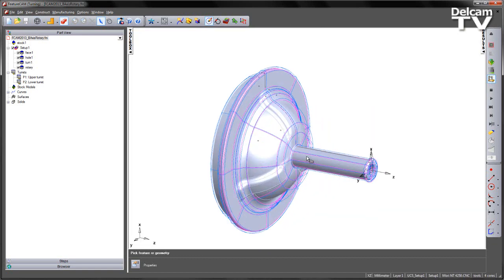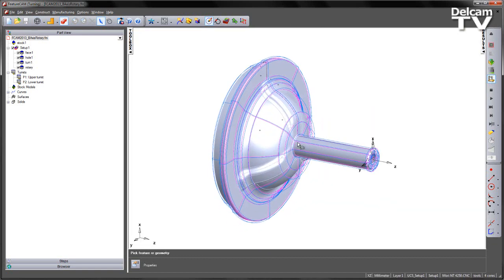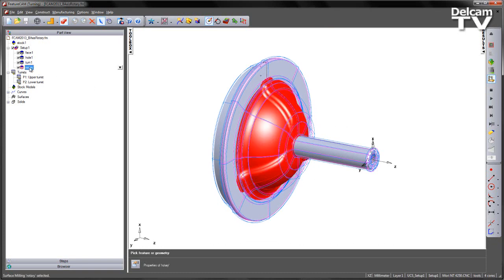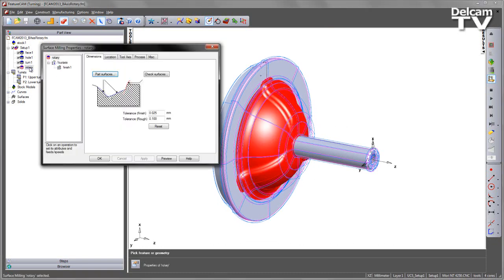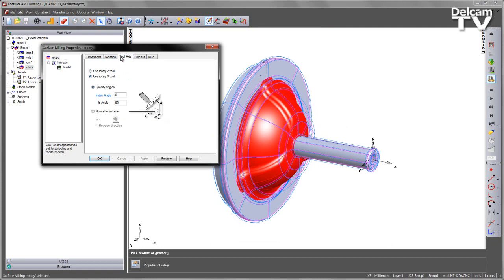In this case, I want to use the new option for indexing the head over. I do this by simply going into the rotary toolpath, into the tool axis, and you'll notice we have the new option for specifying the angles. In this case, I'm going to invoke a B angle and set this to 45 degrees.